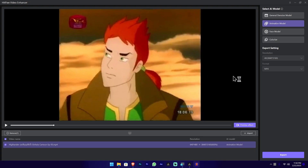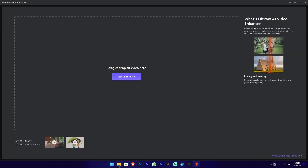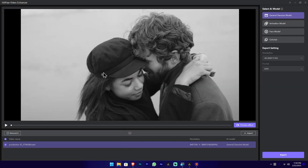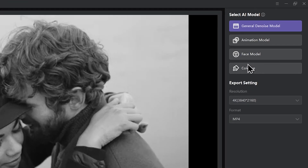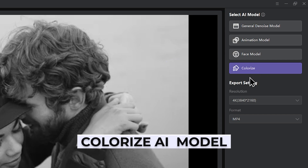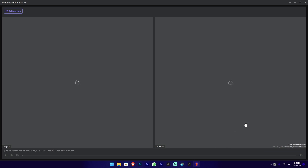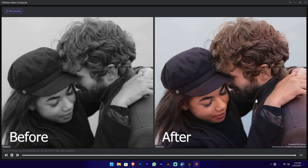Now we can experiment with AI models. Now we have a black and white video, and we will use the colorized AI model. Let's press the preview effect. Wow — let's pause and look at the result.